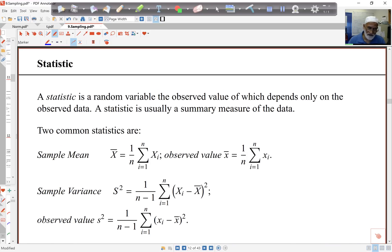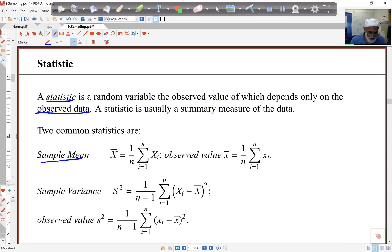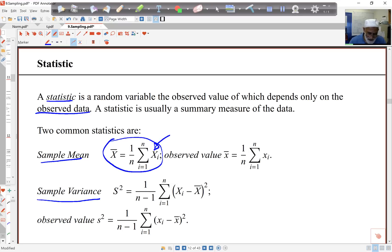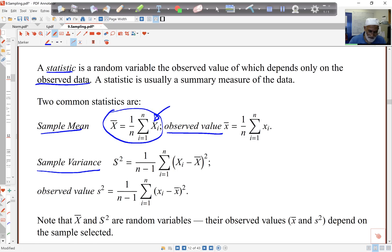Some other technical terms to introduce. The word 'statistic' just means something that comes from the data. So if I take a look at a sample mean, that's a statistic. Sample variance is also a statistic. The sample mean X-bar is a random variable because it depends on the random observations in my sample. Once I have my sample, I get the observed value from the data. Likewise, the sample variance is a random variable because of the randomness in my sample itself, but once I have the data I can work out the value. Uppercase letters are random variables, and observed values are lowercase letters.